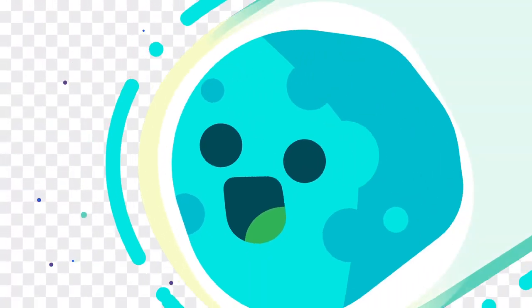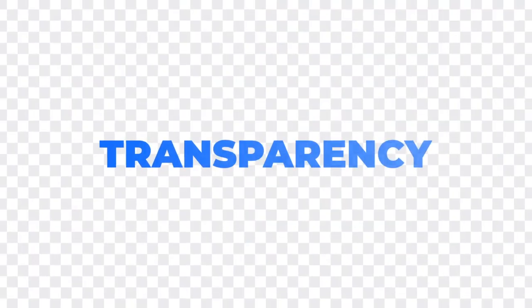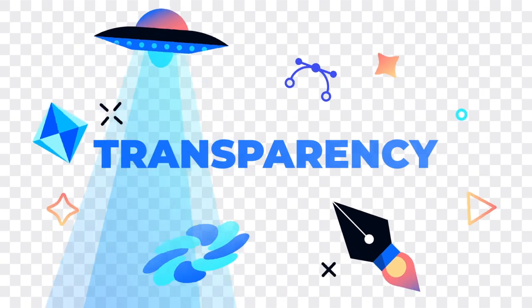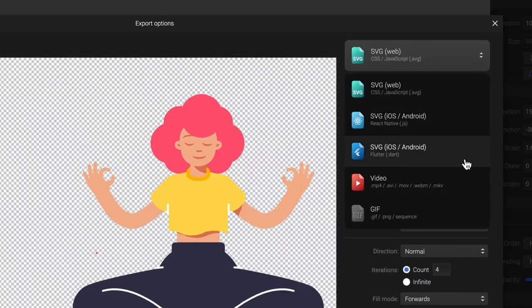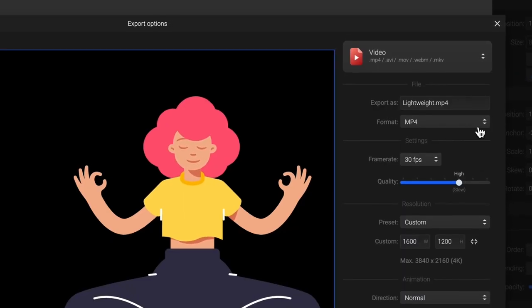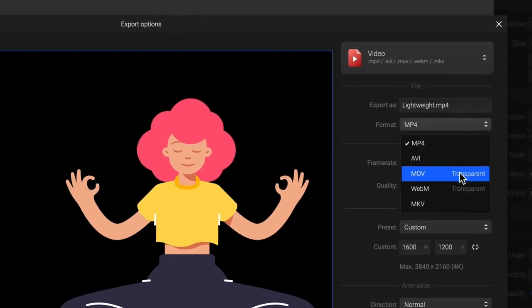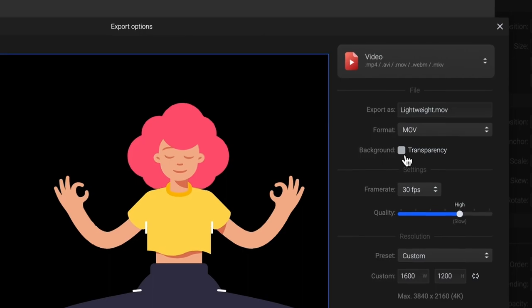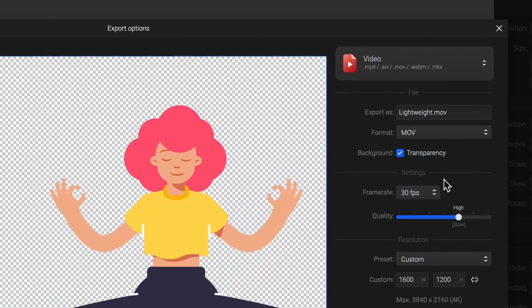And just one more thing! Transparency! Export animations with transparent background or partially transparent elements. Just check this option here.